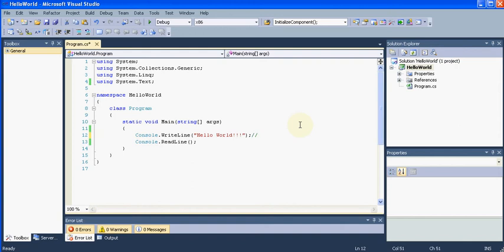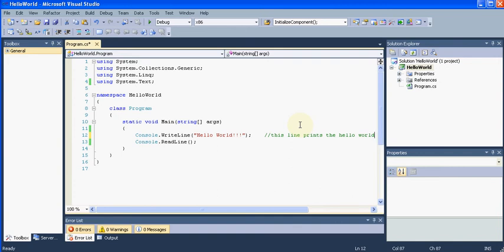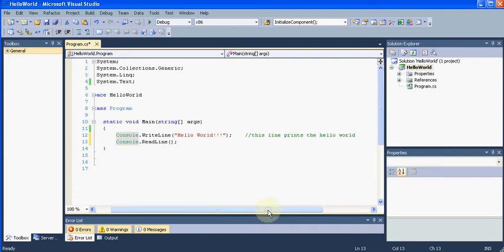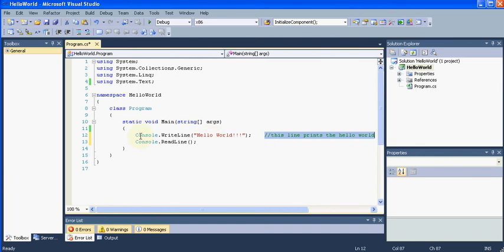Those notes can be written in the program by typing the forward slashes two times. There I can write whatever I would like to tell that programmer, like this line prints the hello world. So whenever the next programmer comes and sees this comment he will understand what this line does, so he doesn't need to worry about what he should do with this line.